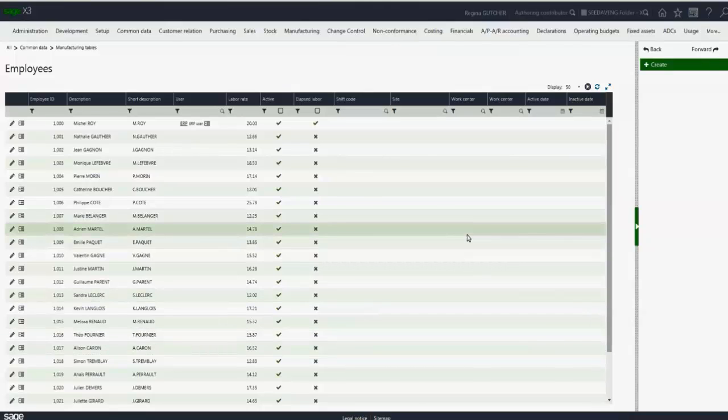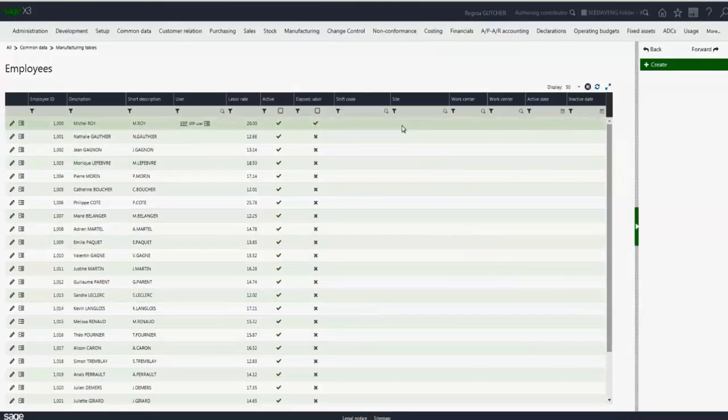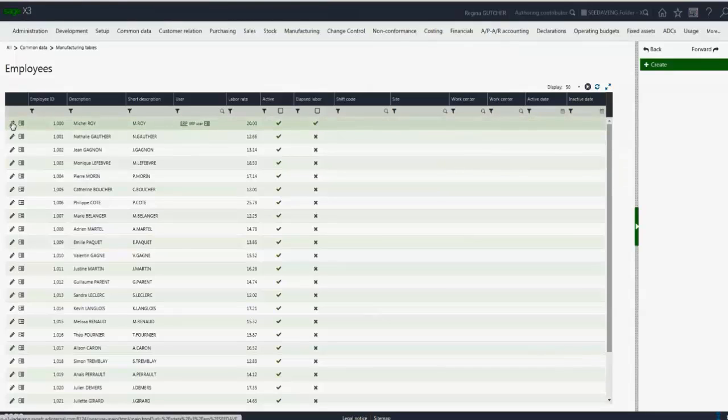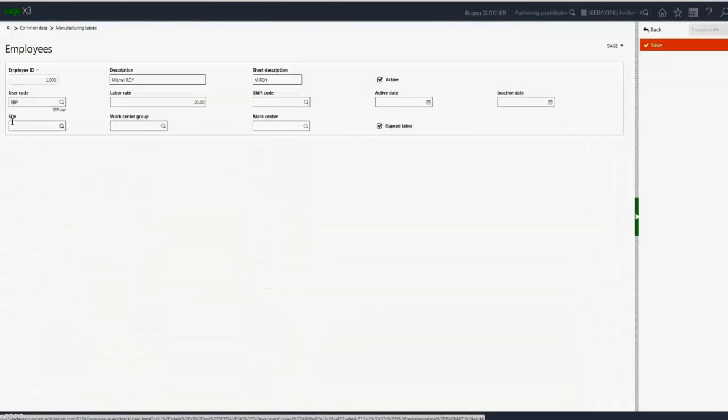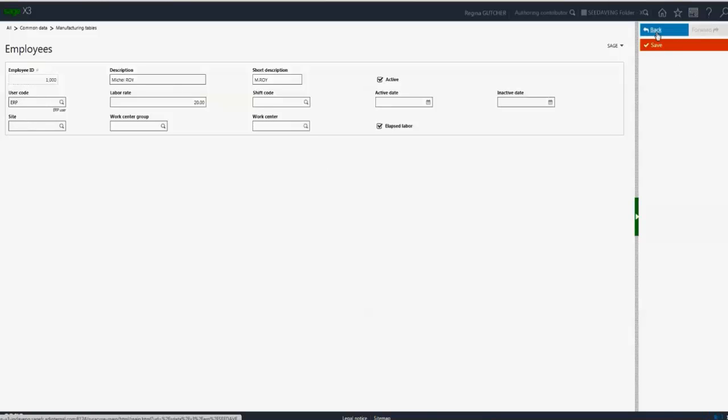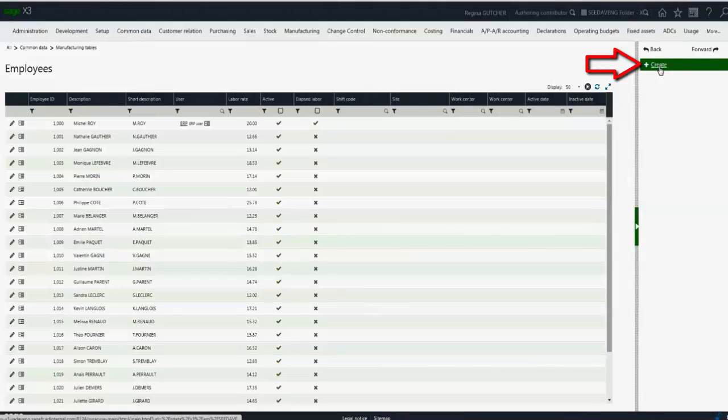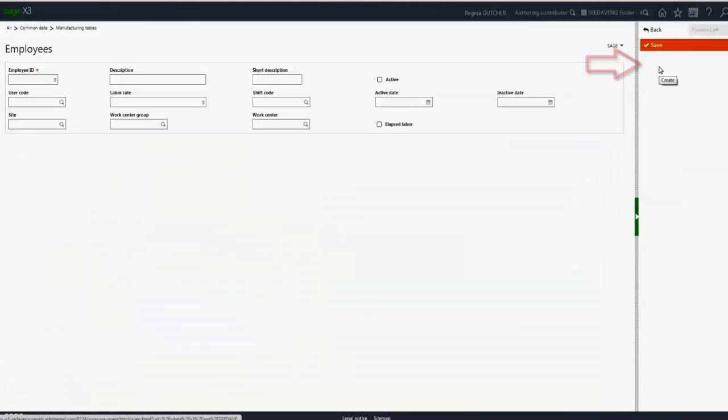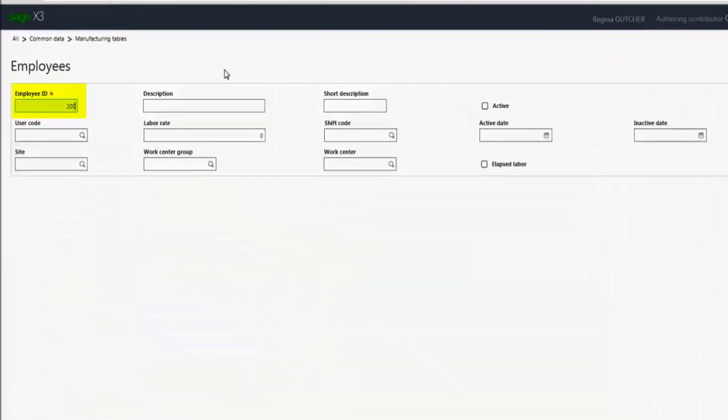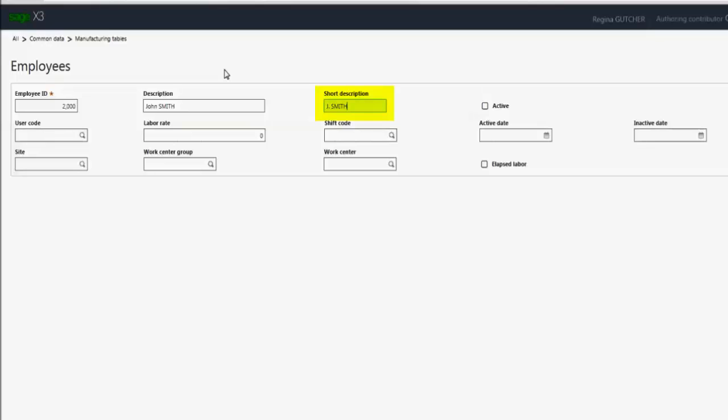All our information is listed here and we can, if need be, open them up and edit so that we can assign the new fields. For this particular example, I'm going to create a new employee instead. So I'll click on create, enter my employee ID 2000. The employee is John Smith. Short description can be their initial or anything that will help associate that employee. He is active. I can assign an X3 user code if they are an X3 user. For this particular case, I'm going to skip that.